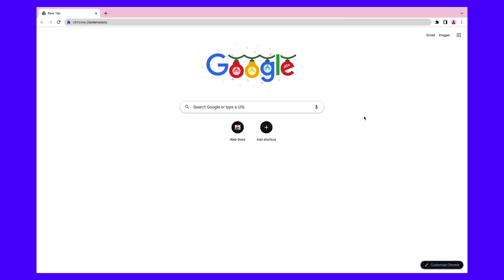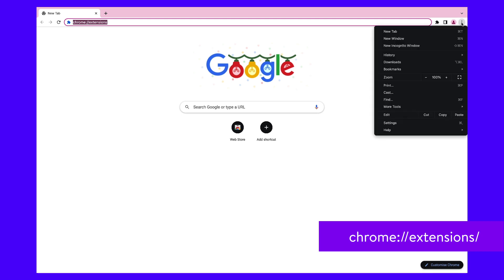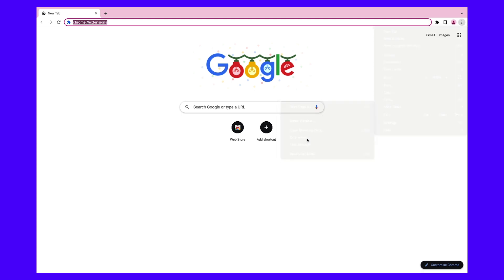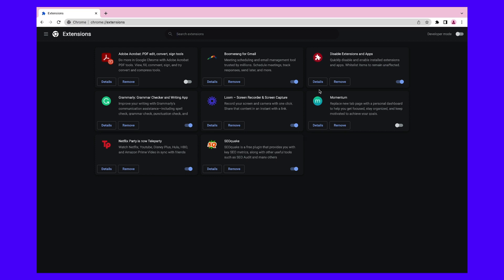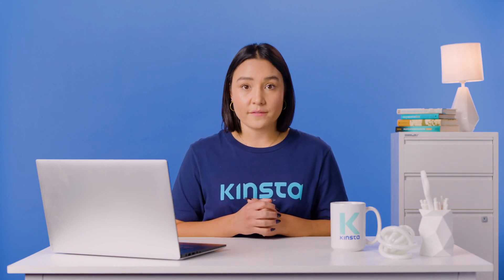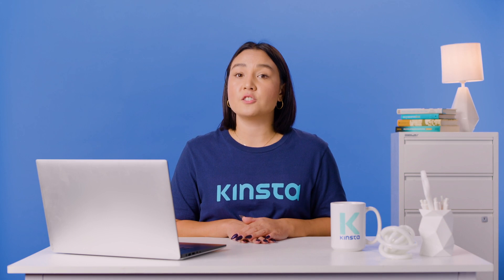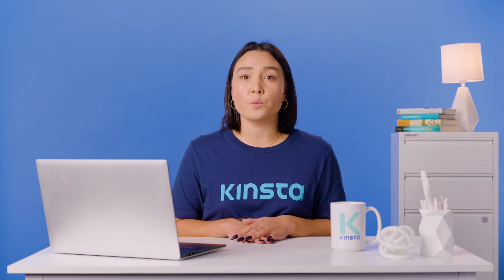First, go to the Chrome extensions hub by typing the Chrome extensions URL into your search bar, or by clicking on the three-dot menu on the upper right, then More Tools, and finally Extensions. Once you're in the extensions hub, you can start disabling all of your extensions one at a time. Under each extension, you'll see the Details and Remove buttons, along with the slider that disables extensions without uninstalling them. There is no option to turn all extensions off simultaneously, so you'll have to click Remove on each one. Just click Remove for each extension and confirm that you want to remove it from your Chrome browser.